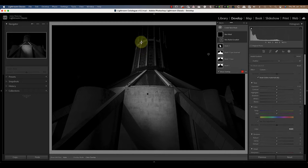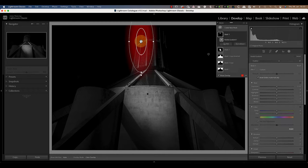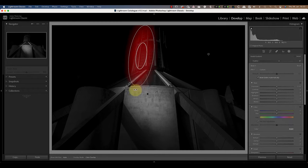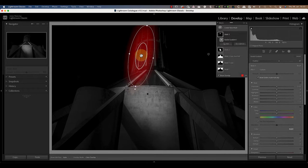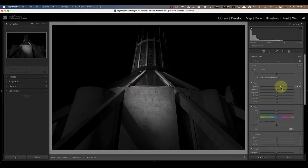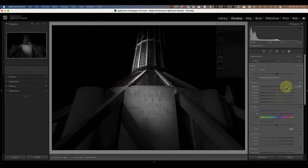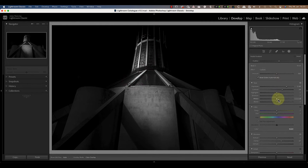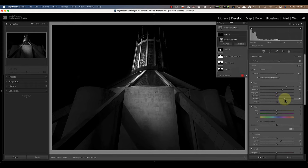Now let's add another radial gradient but to the top of the cathedral on the left side. Once that's in position I'll increase the exposure, contrast, and clarity as I did before, but with this gradient I'll also increase the white slider to help make the effect look more intense by creating highlights.